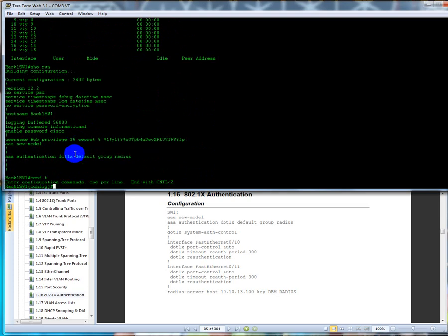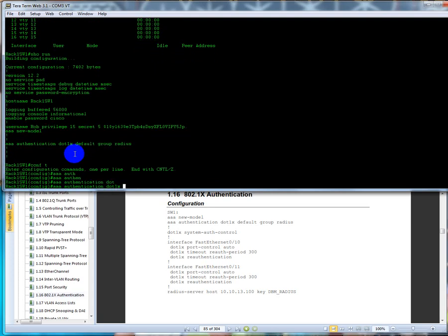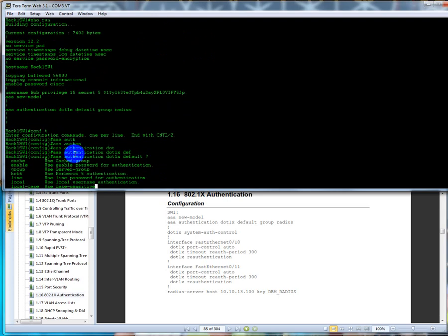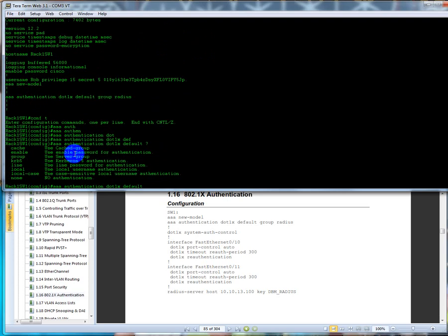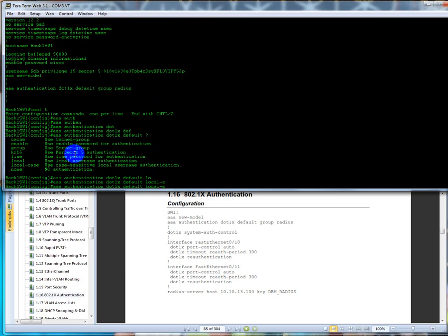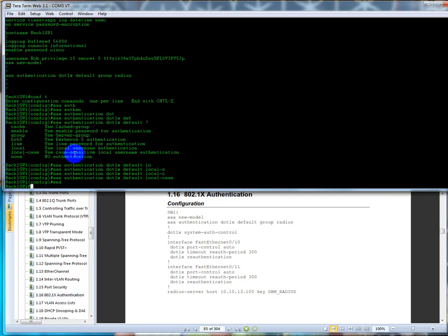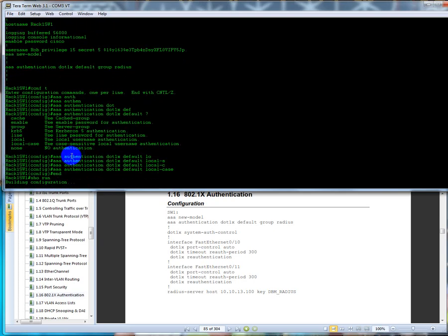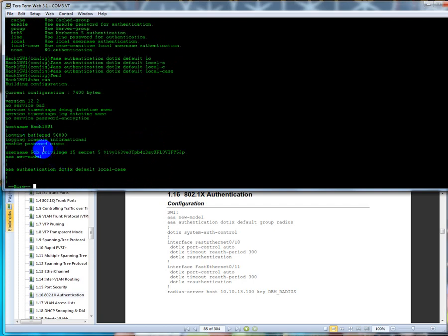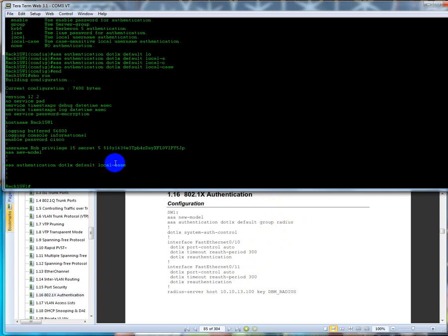Now I'm going to show you one little trick here, which is triple A authentication dot 1x default, and now we have a couple options here. We're going to use what they call a default method list. A method list is the ways that the AAA is going to go through in order to authenticate you getting onto the device. So we're going to use local and we're going to use case because I have a case sensitive username. My name is capital R and Rob is capitalized. So now if we do it and we do a show run again, we're going to use, oh we should have local case, but normally what it would do is it would go out to a RADIUS server and go from there. But there's lots of default we can configure. A method list to do something other than this or it's going to use the local database to authenticate me. So that's how that would work.